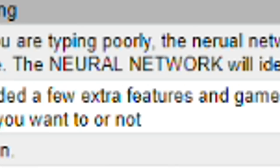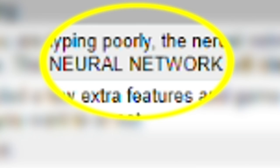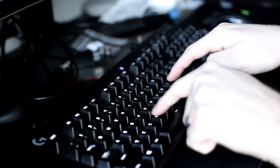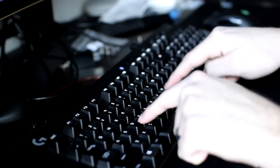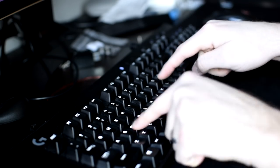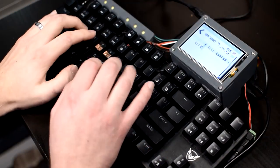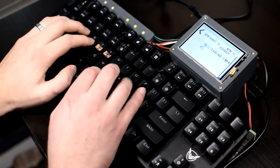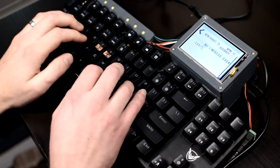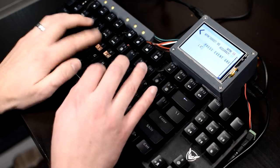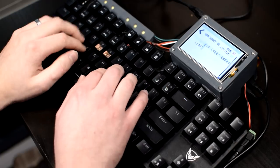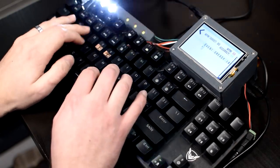Yep, it says it right here. The neural network will identify poor typing and zap zap. Plus, I added a few extra features and games to help beat the bad techniques out of people, whether you want to or not. Pain is fun.